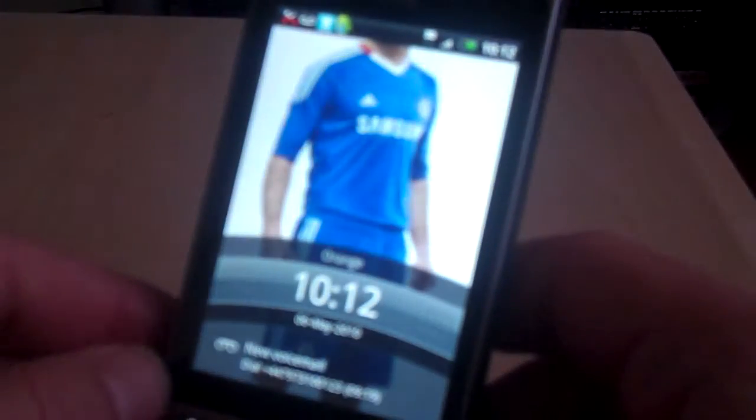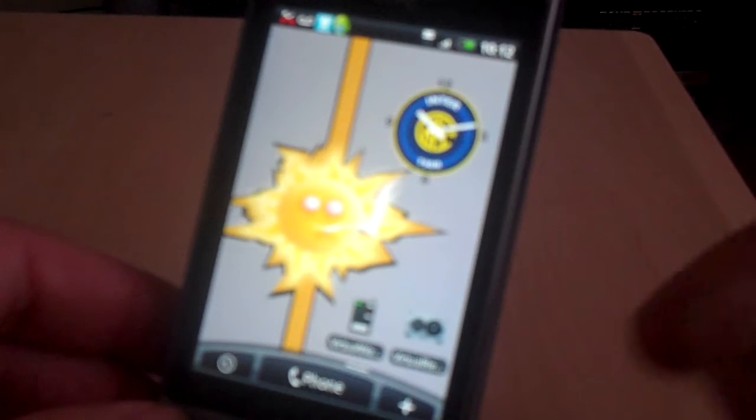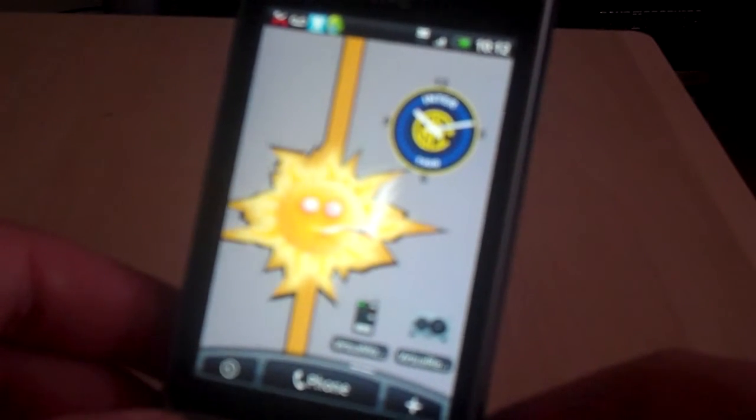Hey there, it's John here from Mr. Android Application, and today we're going to be taking a look at the Virtual Walkie-Talkie application, which is free on the Android marketplace. We're just going to go into the phone here — excuse me, I've got a bit of a cold at the moment. I'll just come out of the home screen and we're going to take a look at the Virtual Walkie-Talkie.